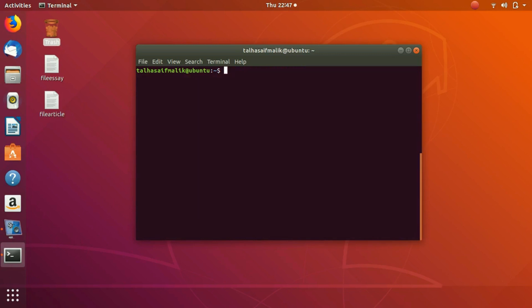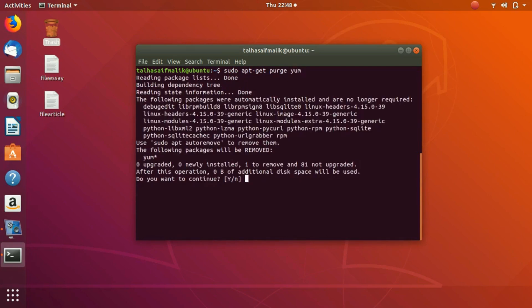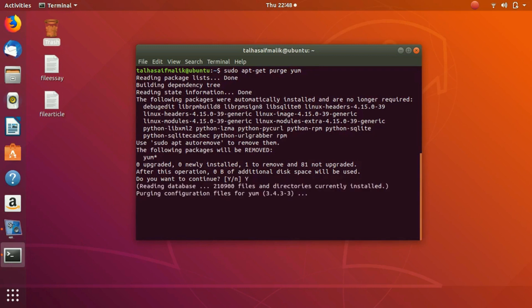Let's say I don't want even the settings and configuration for this package. For that we have a separate command: `sudo apt-get purge` and then the package name, which is yum. If we hit Enter and press 'y' for confirmation, it will completely uninstall this yum package and remove even the configuration files.